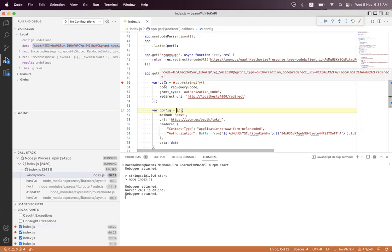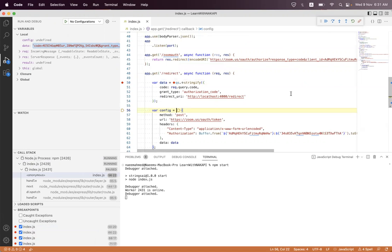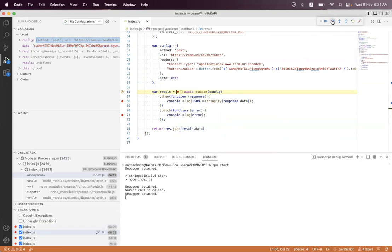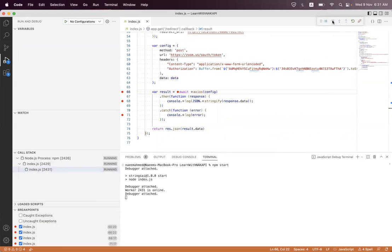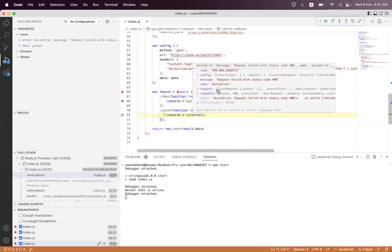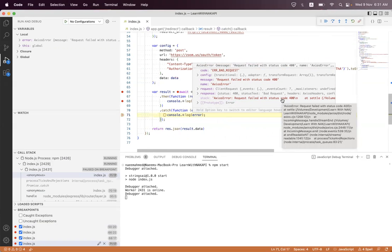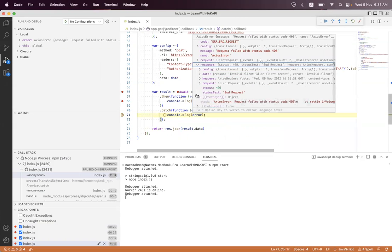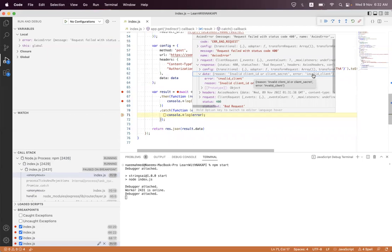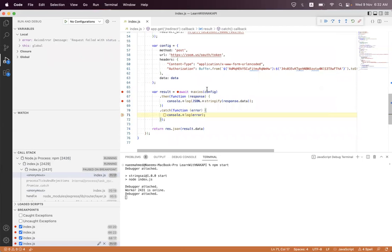We have data, it's the code, authorization code and redirect URL. We have got some error, it is saying status 400. We must check inside the data. It is clearly mentioning that invalid client ID and client secret.